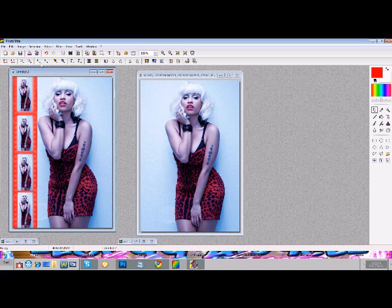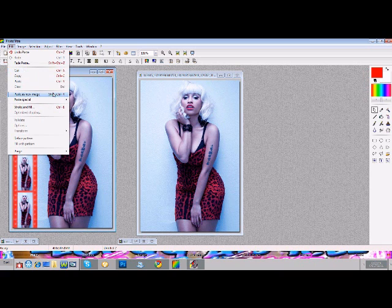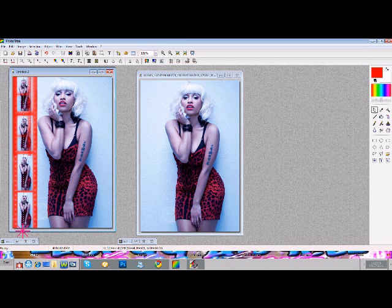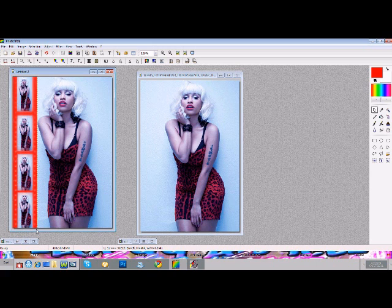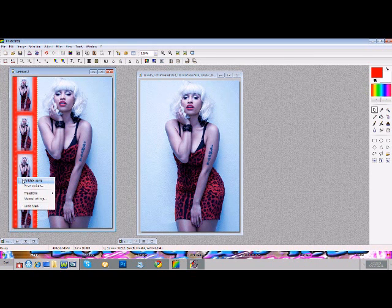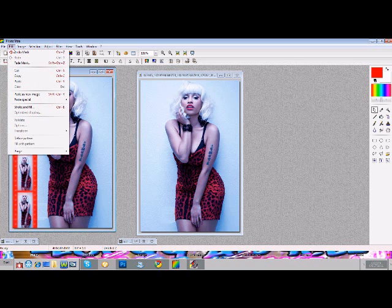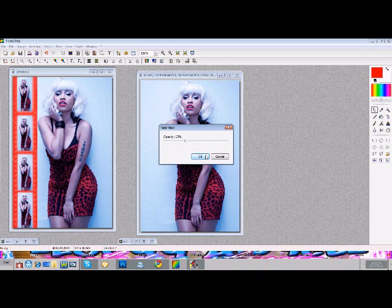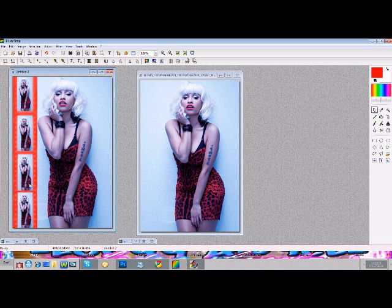Copy it. You're going to go to edit and paste special. And that's how you get the picture inside of a film strip.